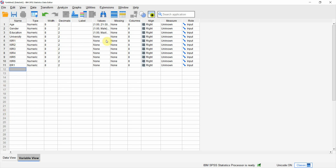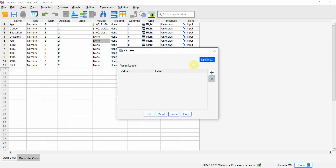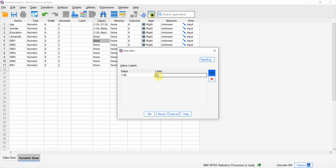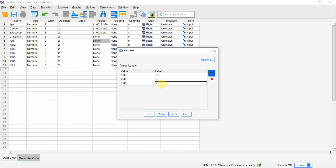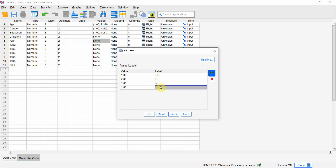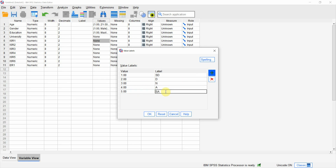Now let me add the values. Obviously they can have a 5-point Likert scale. So 1 is strongly disagree, 2 is disagree, 3 is neutral, 4 is agree, and 5 is strongly agree. Press OK.